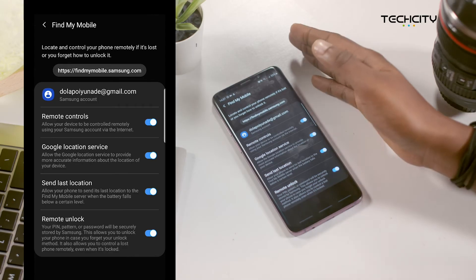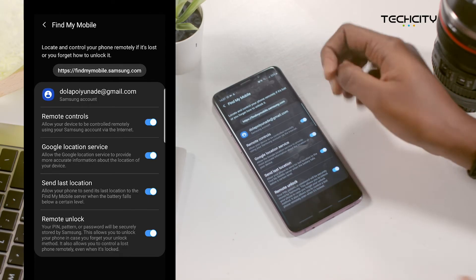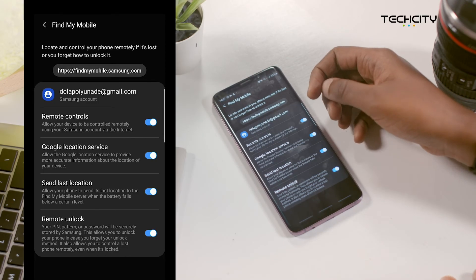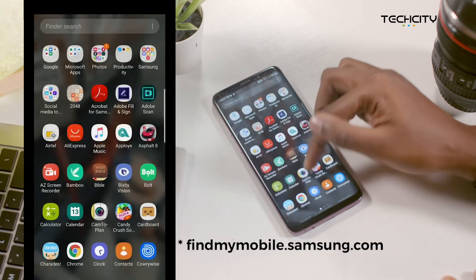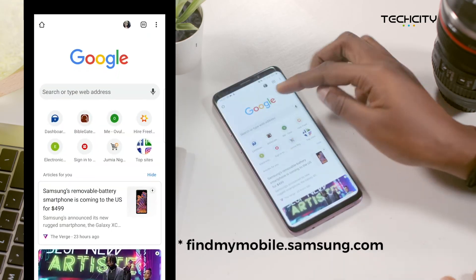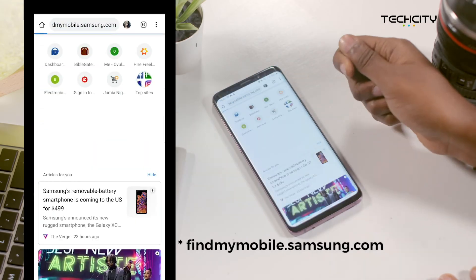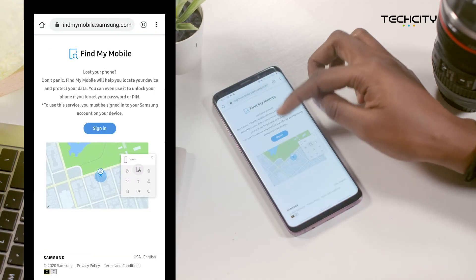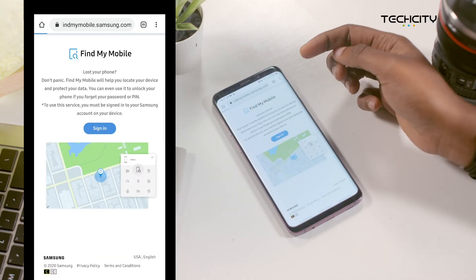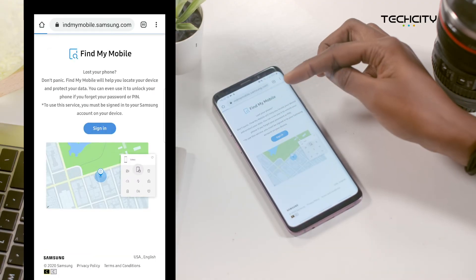All that is set up now. And let's say you lose your device and you want to track it — simply go to findmymobile.samsung.com. Once you're in, log into your account and select the device that you want to track.